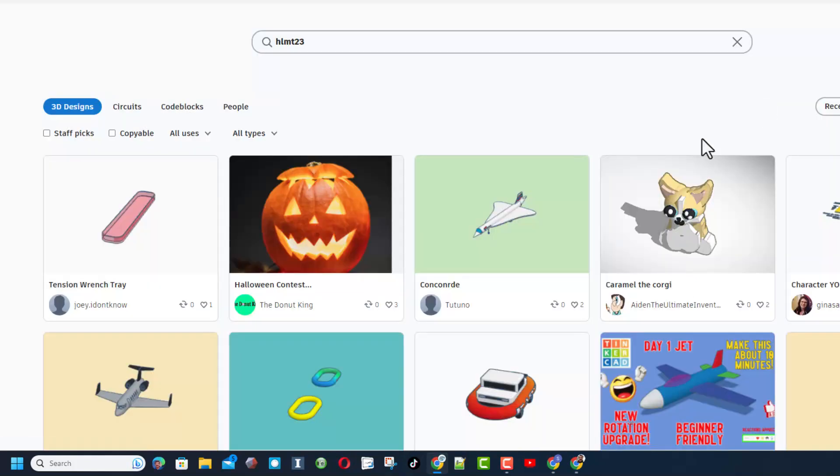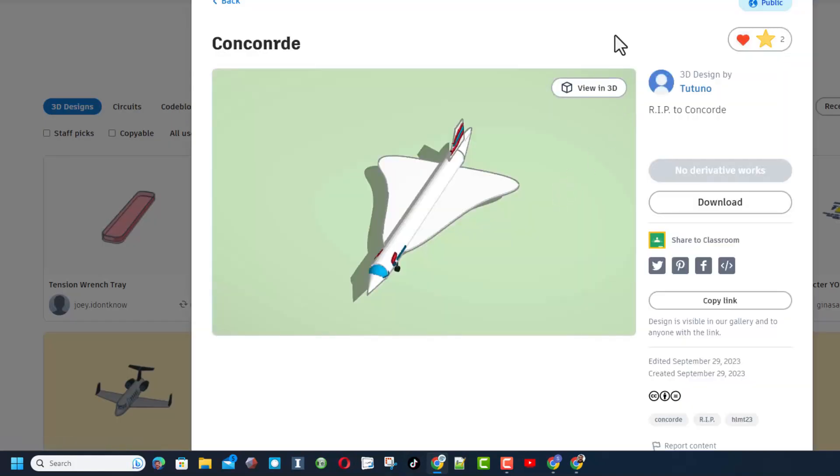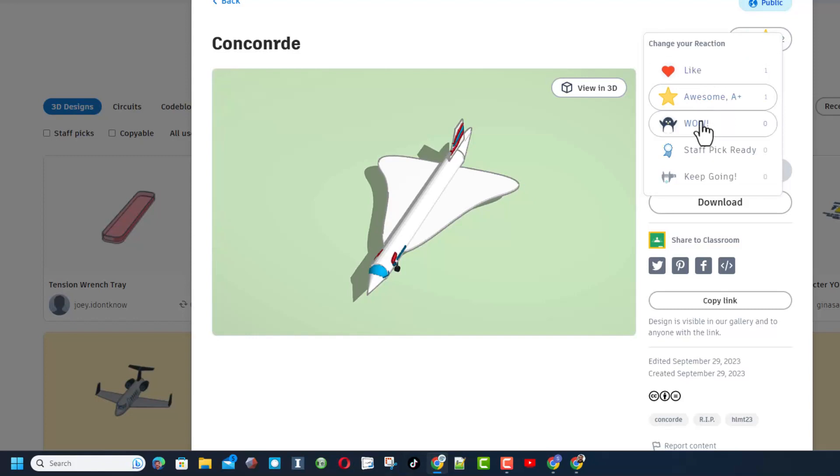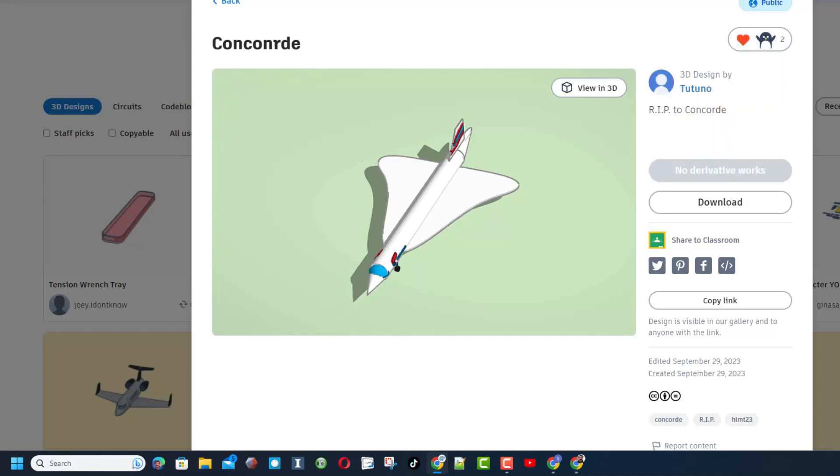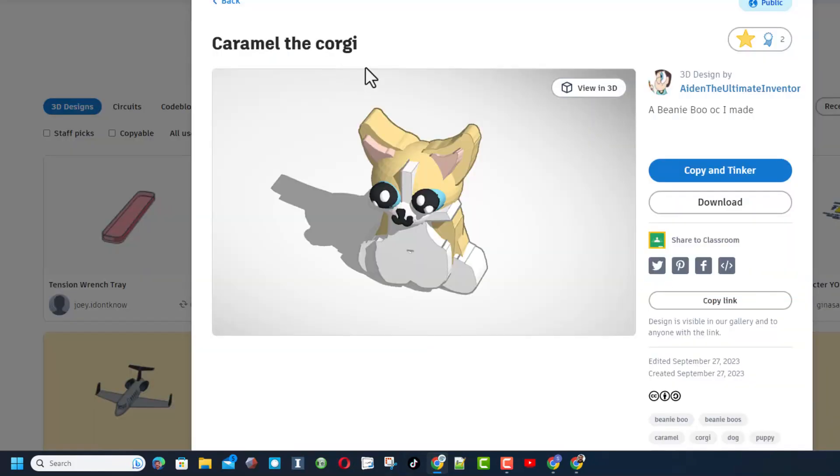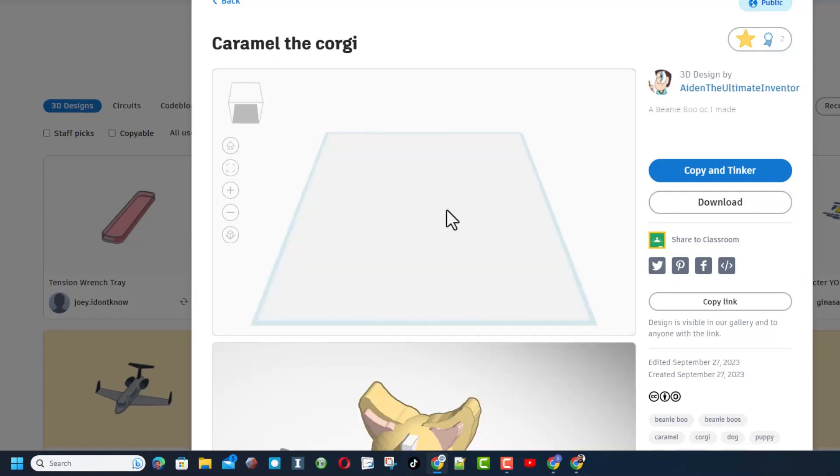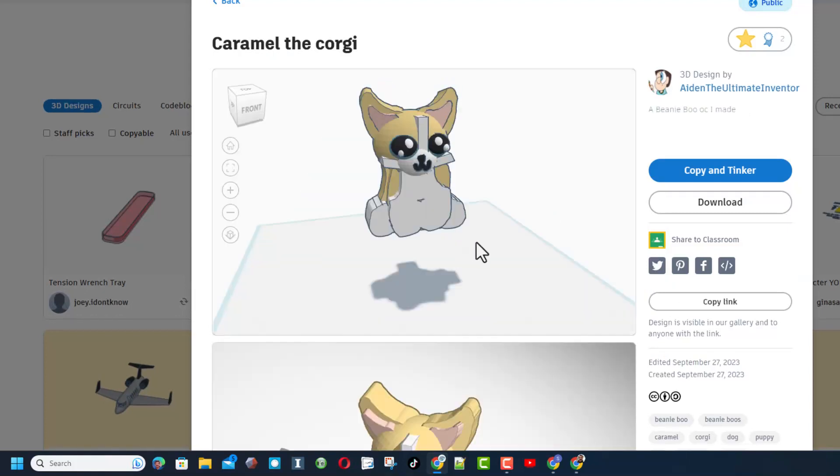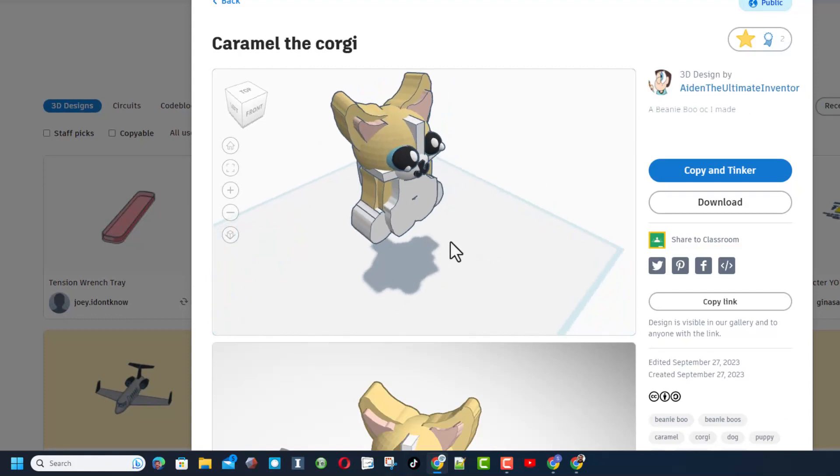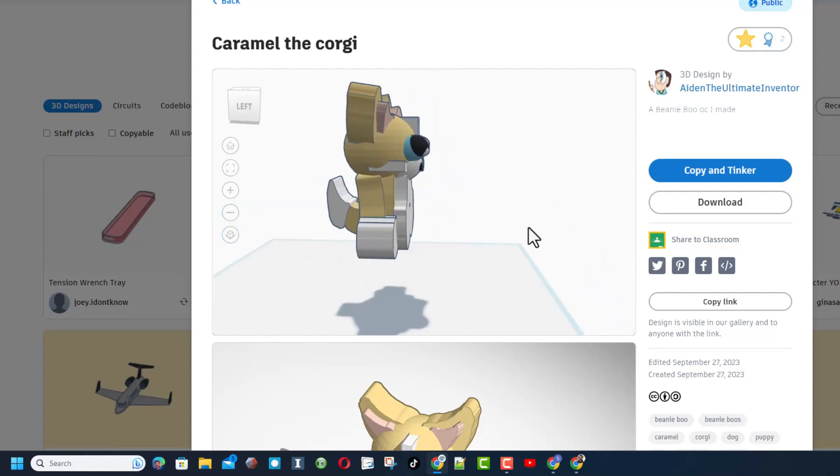Here we have a sweet Concord by Tutuno. Of course, they do not make the Concord anymore, but that is just such a cool idea. And here we have Caramel the Corgi. Oh my gosh, that's awesome, made out of Scribble. Don't forget friends, when you click on these, they actually load in 3D so you can check them out from every angle.